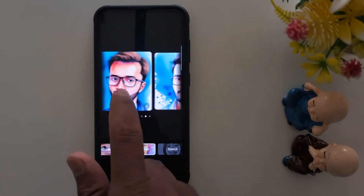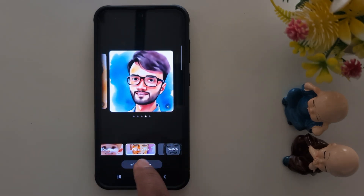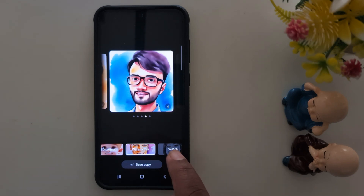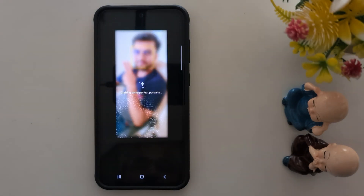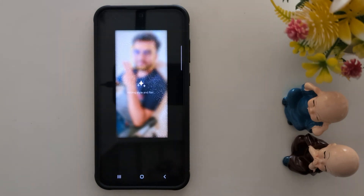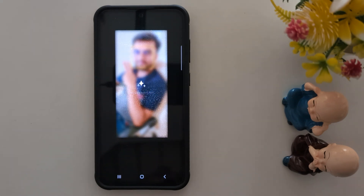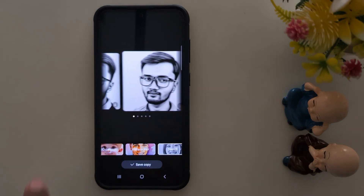The last option is Sketch. Tap Generate and it will create a sketch image of your selected photo. These are all 4 options you can use on your Samsung device using the Portrait Studio Galaxy AI feature. Now you can see the sketch image.